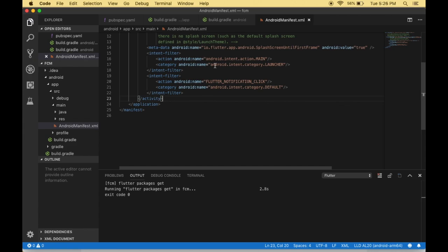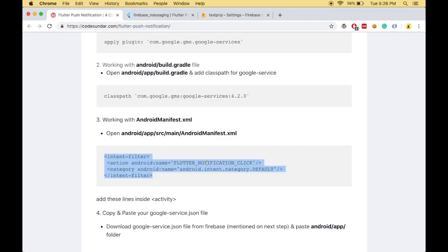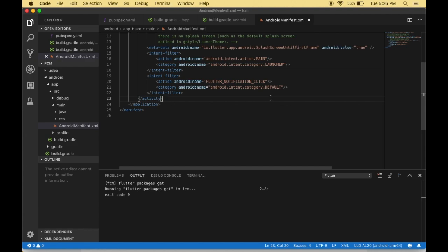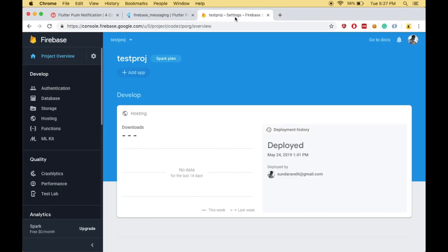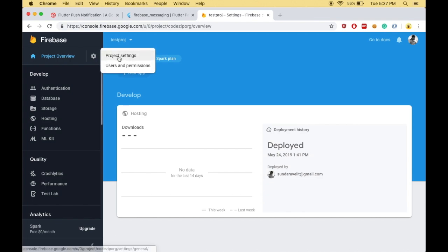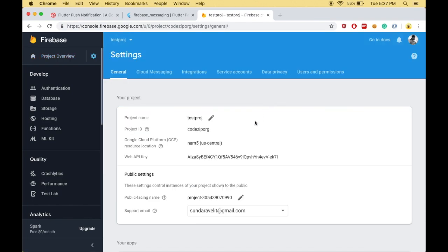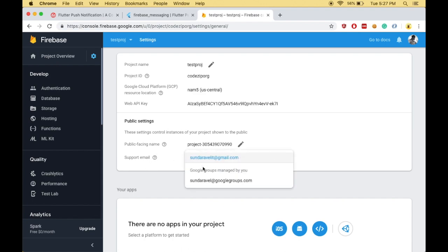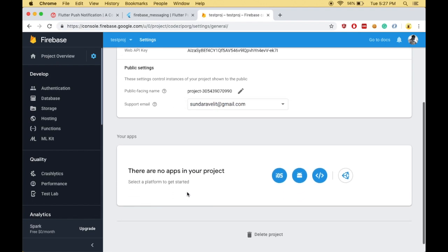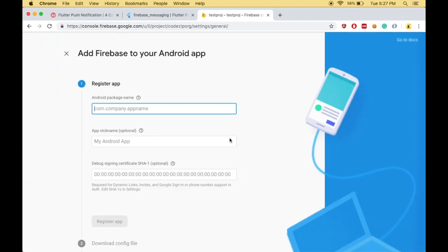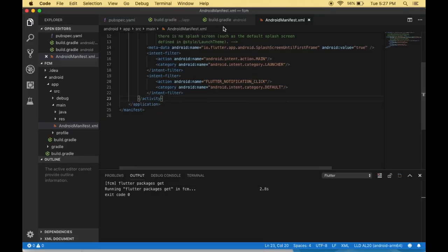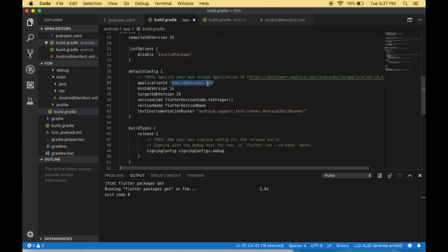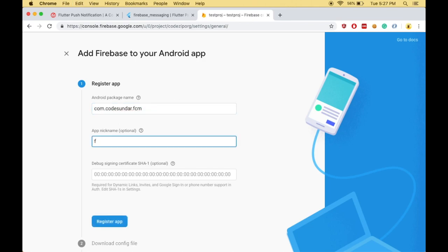After aligning and saving the code, we have completed some parts of the configuration. Then we have to go to your Firebase project and add some settings. Go to Project Overview, click Settings, and click Project Settings. First, you need to add the support email. Then go to Android and type your package name — for example, com.codesunder.fcm — and add a nickname.